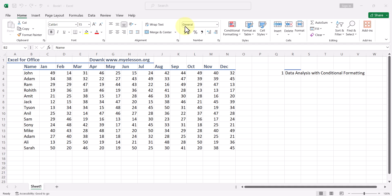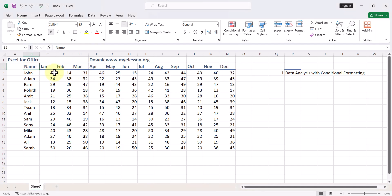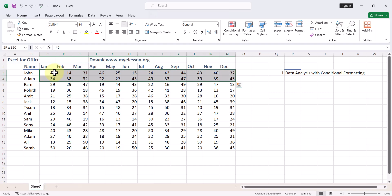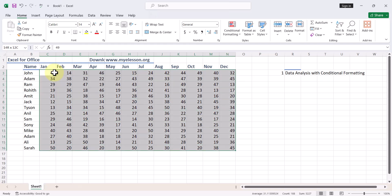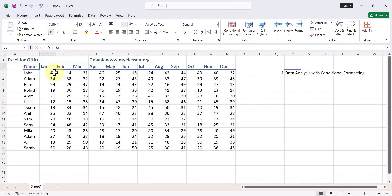So this is our example. We have some data for these people mentioned in column B, and in row number two we have the months mentioned, January till December. From this point till this point we have their sales mentioned.